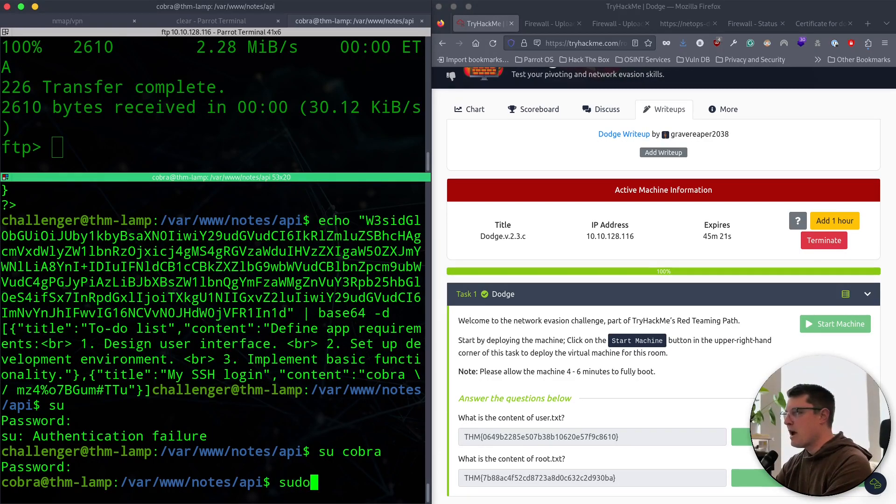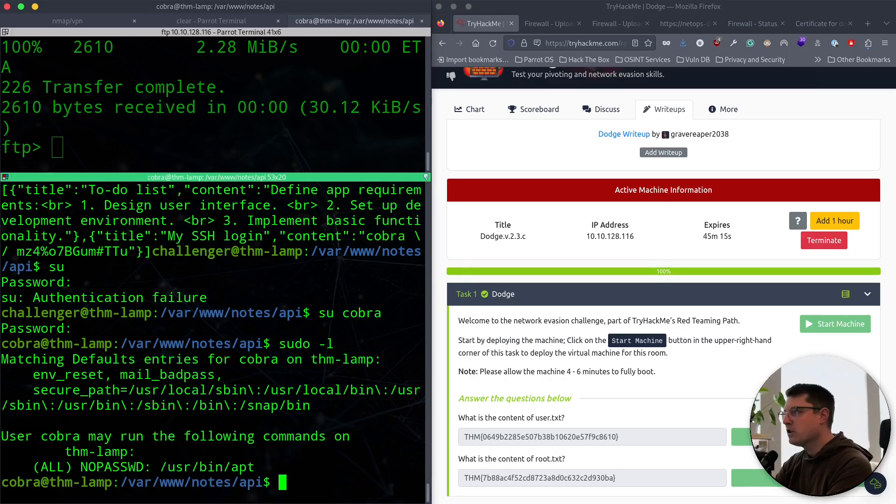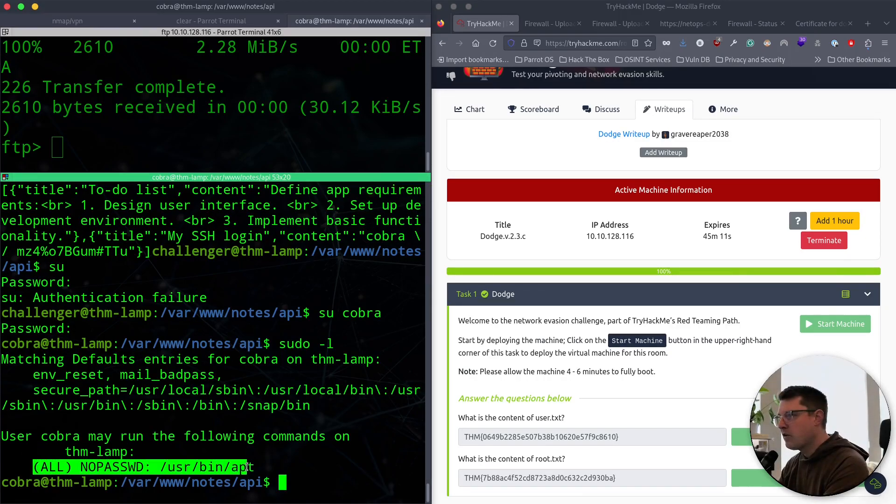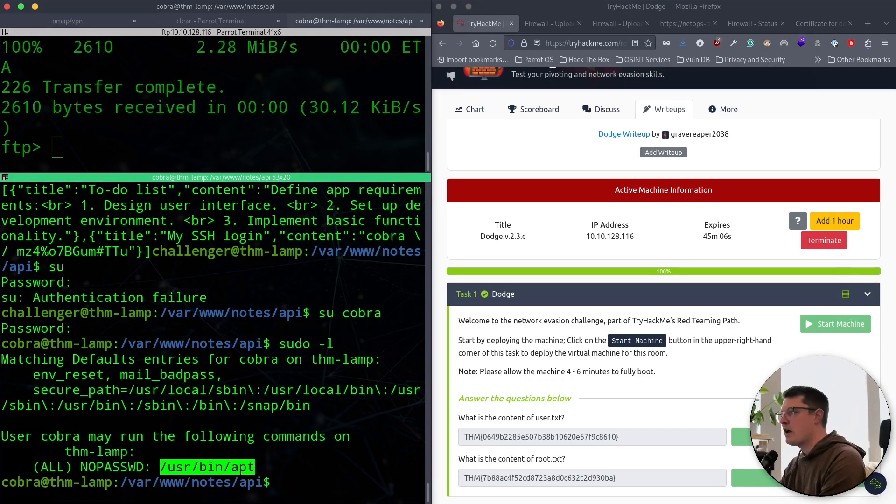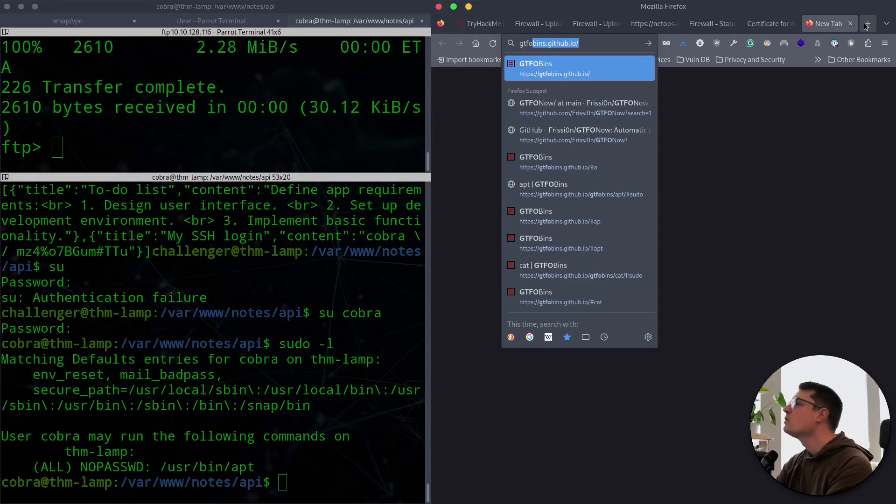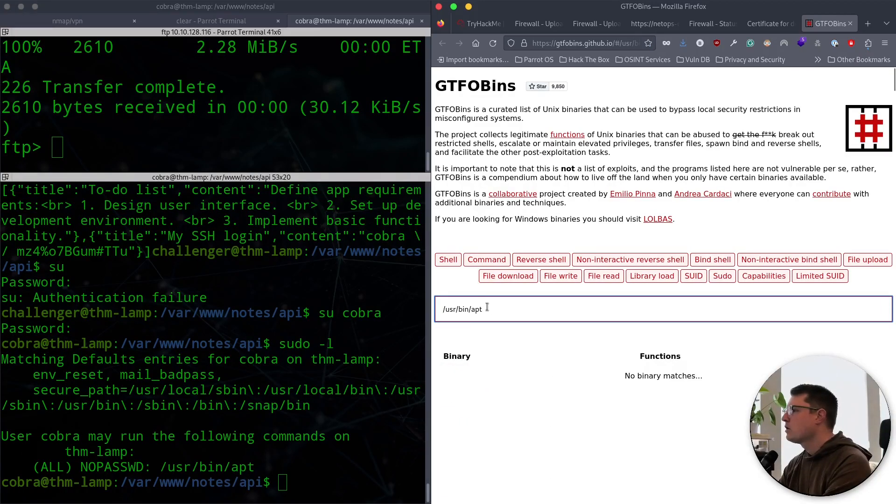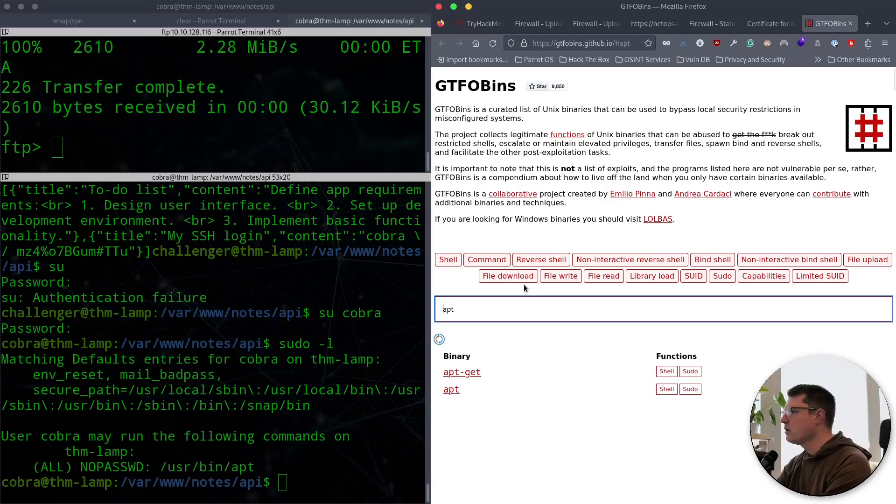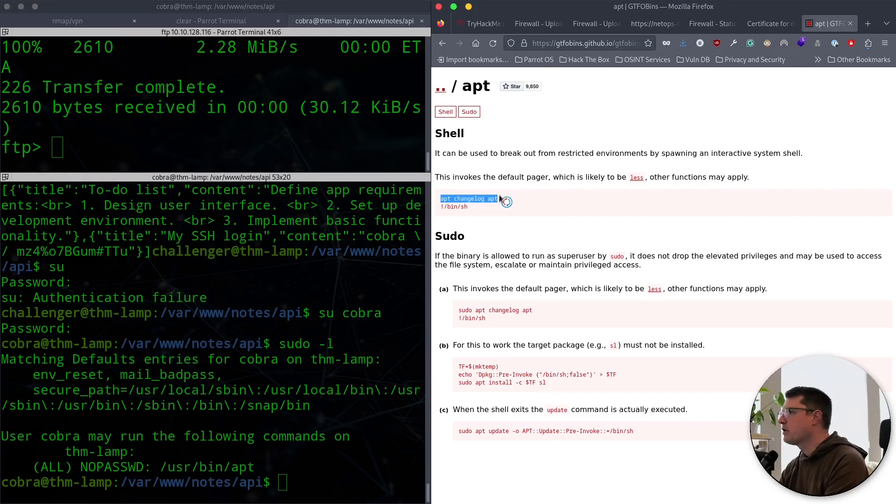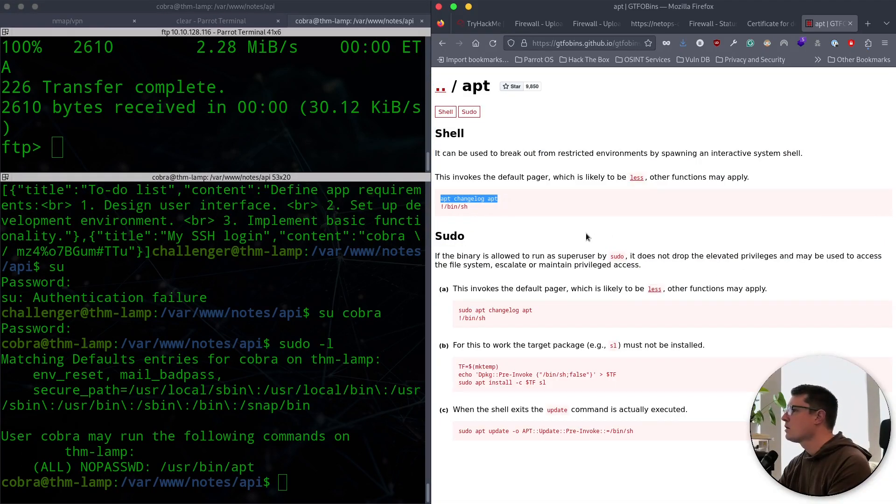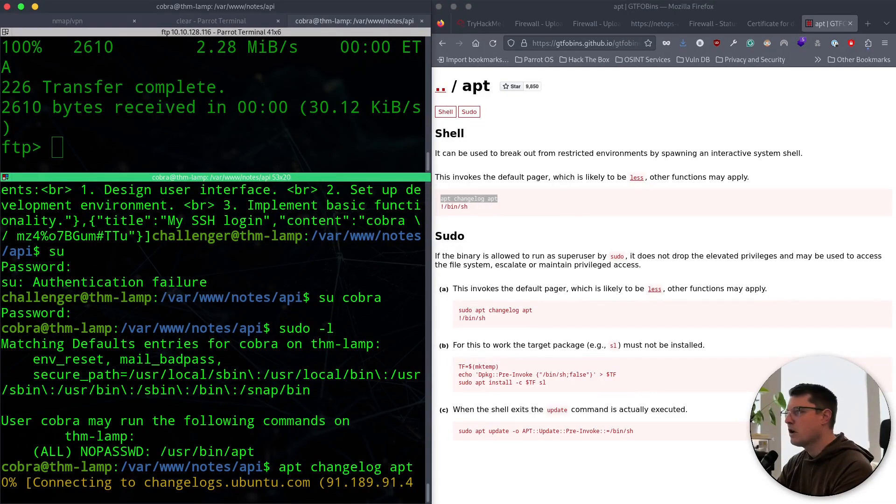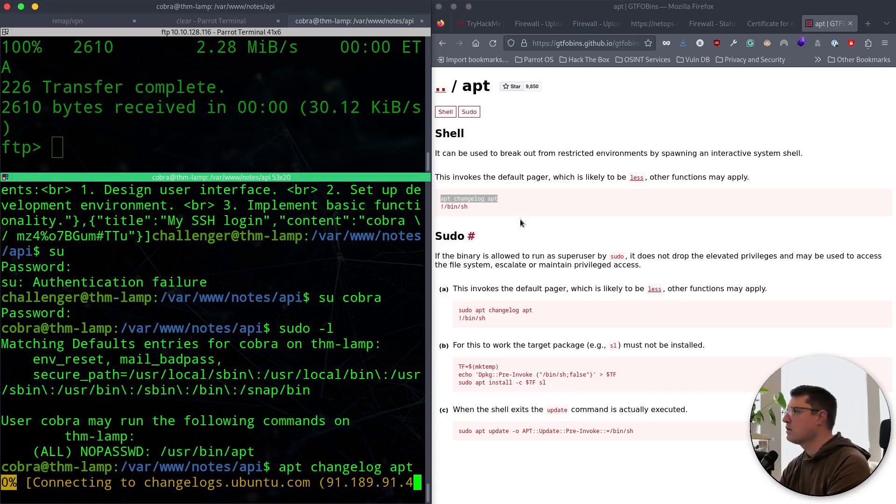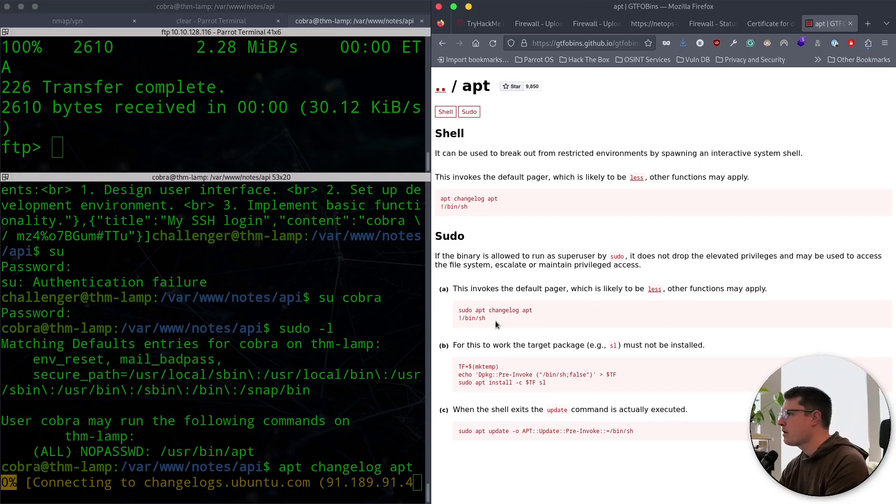We know our password, so we can do sudo -L. We do have special privileges on the apt binary. Let's go over to GTFOBins now. And we'll look up that apt binary. They don't need the full path here. Apt and a couple of options. There's sudo and there's shell. Let's try this one first. And it's trying to connect. Looks like it's not connecting. So this may not be a viable option. How about sudo?